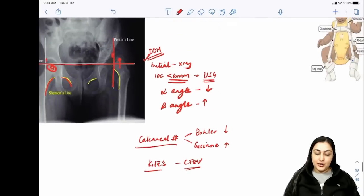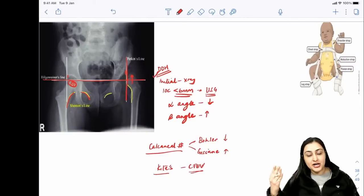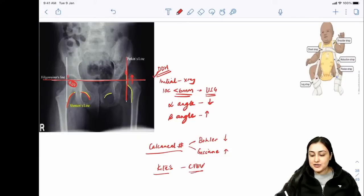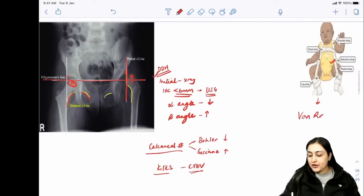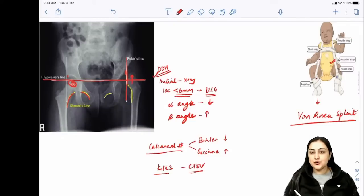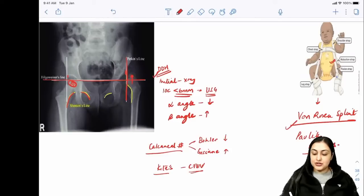For DDH management: Ortolani test is in abduction - it relocates the hip. Treatment uses the Von Rosen splint in an abducted position, also given as Pavlik harness. The Von Rosen X-ray view is also used for DDH.